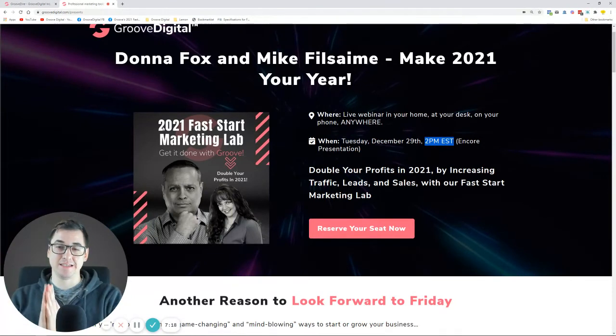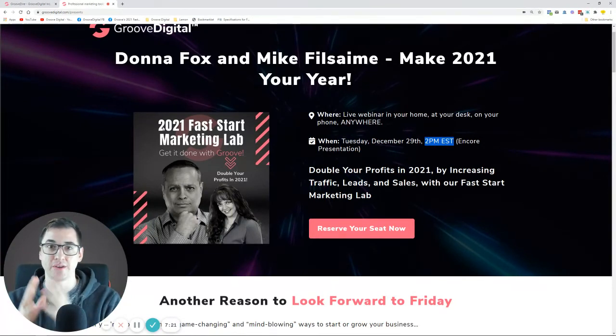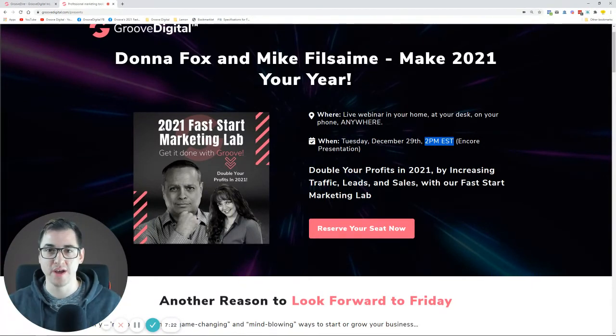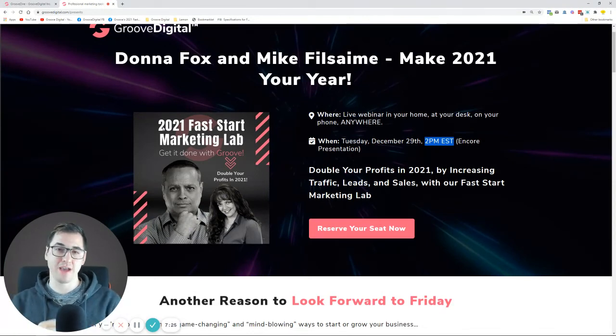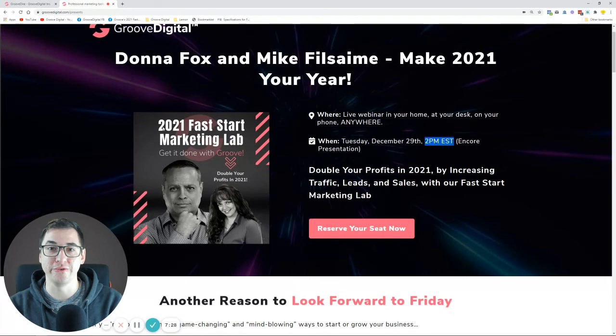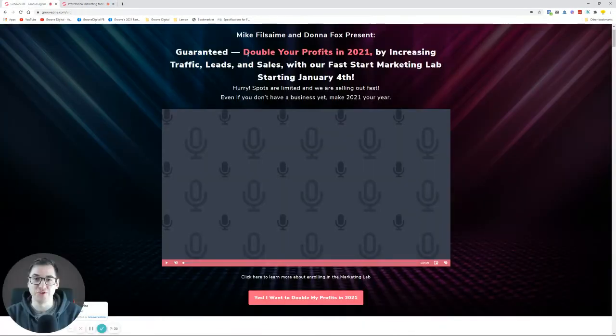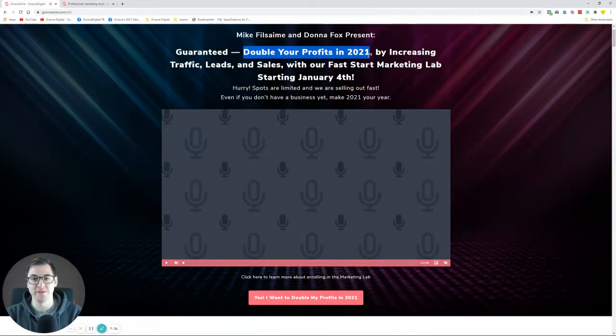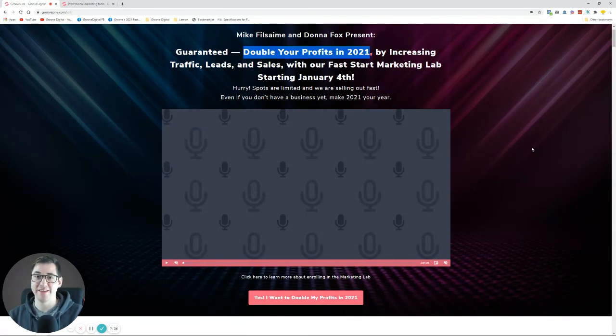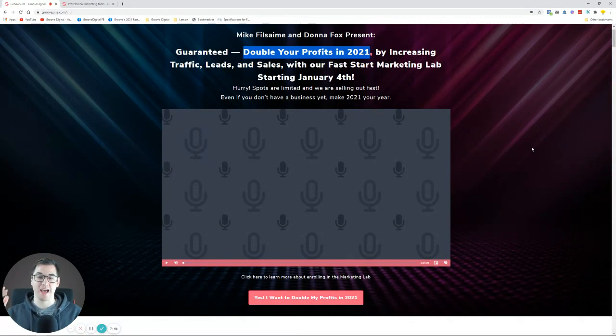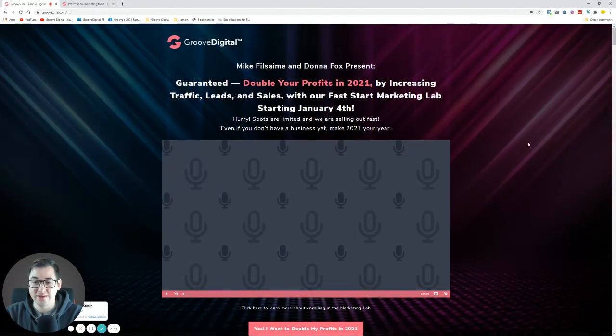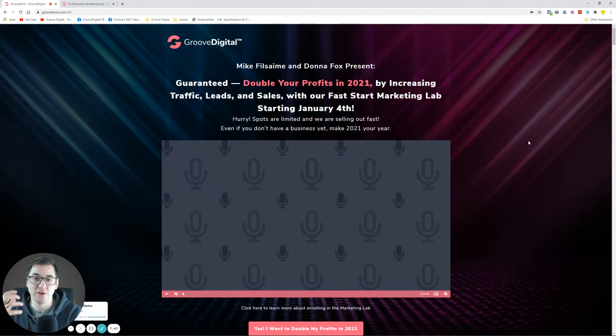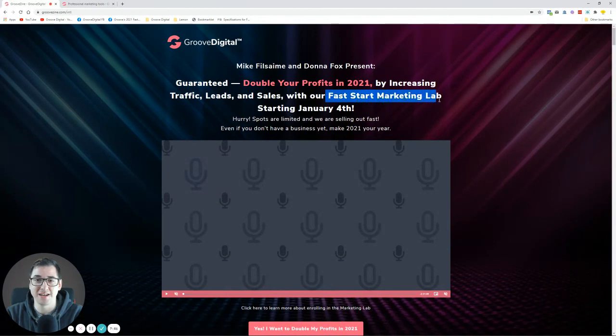As I said, this is a once in a lifetime opportunity. The best minds that created Groove are going to be coming together and teaching you everything that they can in order to actually double your profits in 2021. If you want a good Christmas gift for yourself, this is it. If you want to have some New Year's resolutions, I suggest starting with this one. Hopefully you get on to this webinar. Hopefully you'll be there and hopefully I'll see you inside the Fast Start Marketing Lab very soon. See you there.